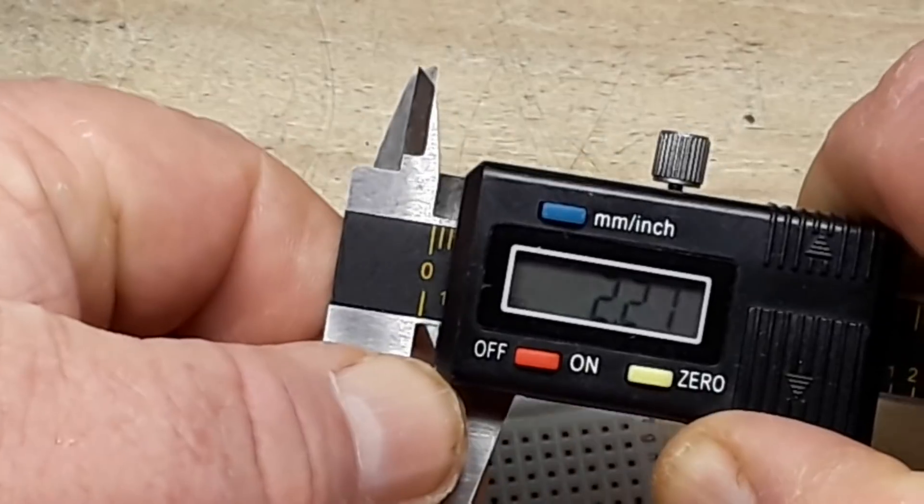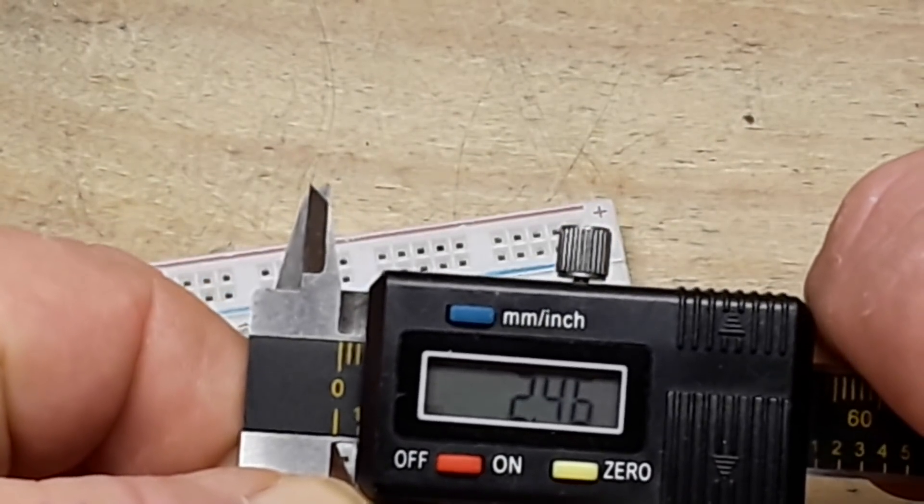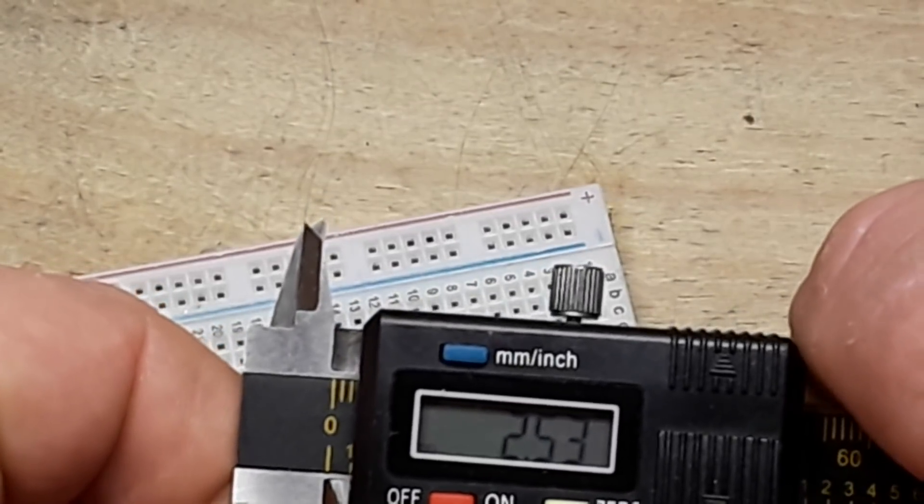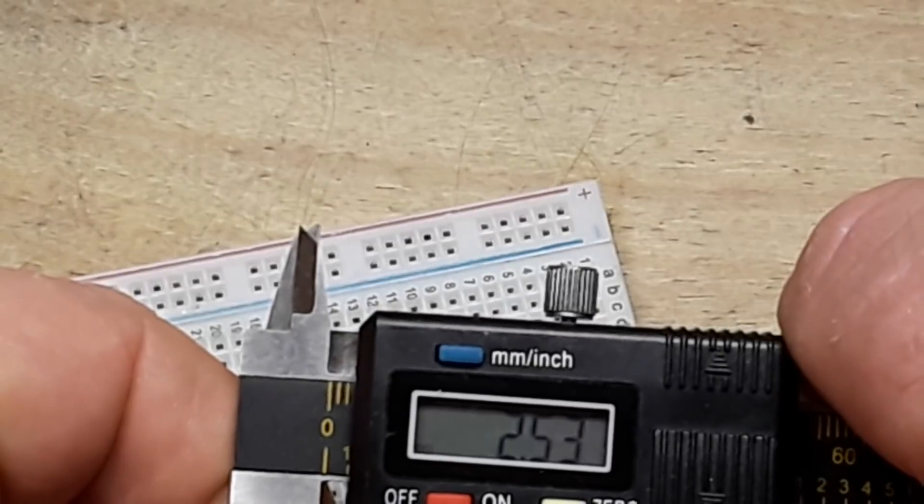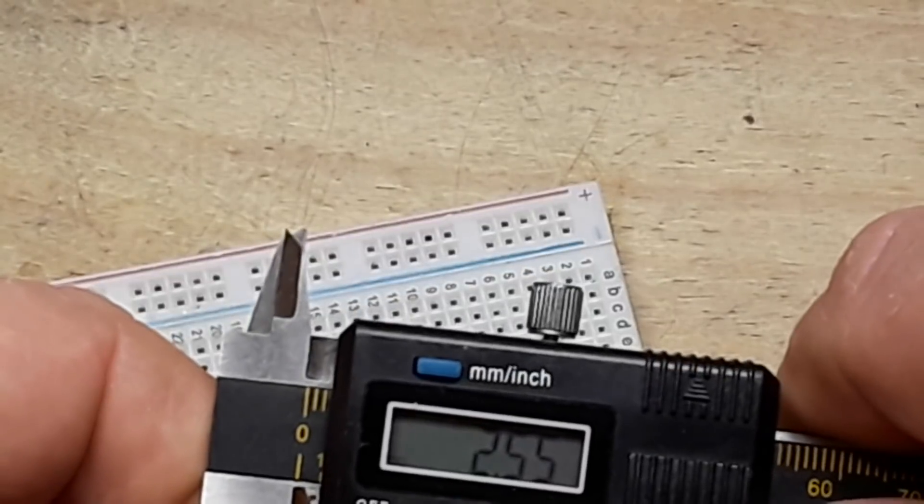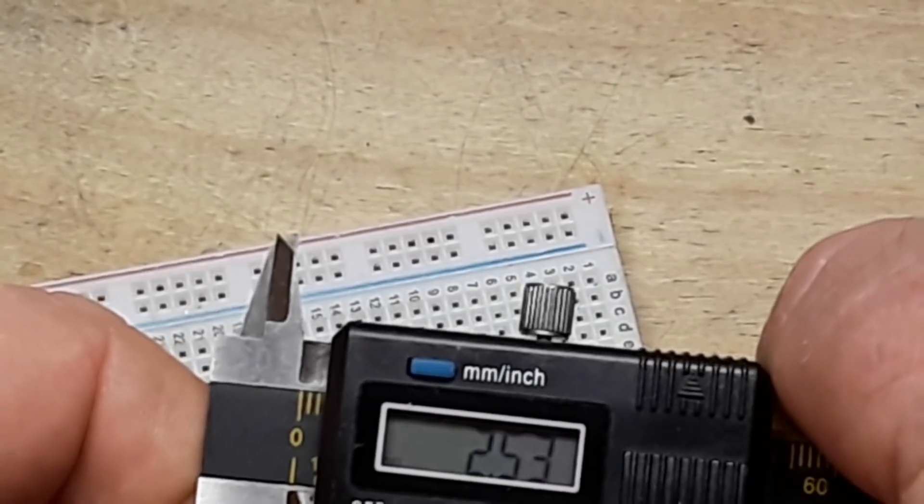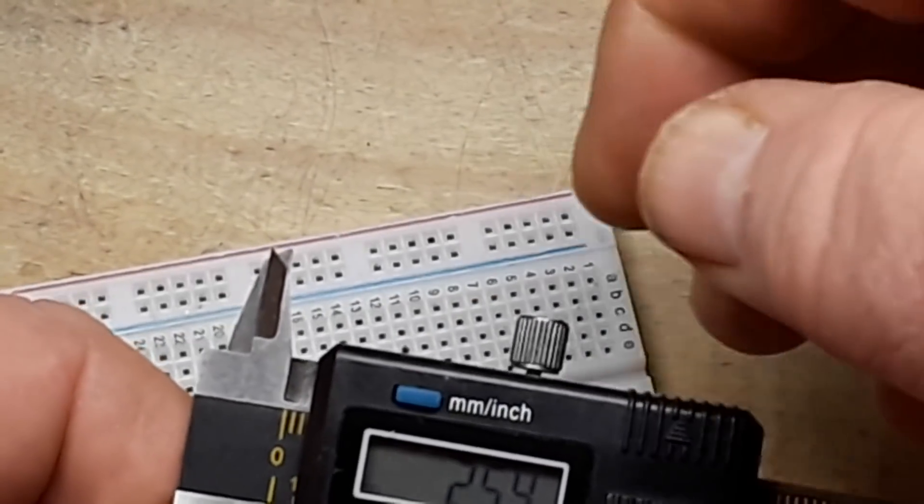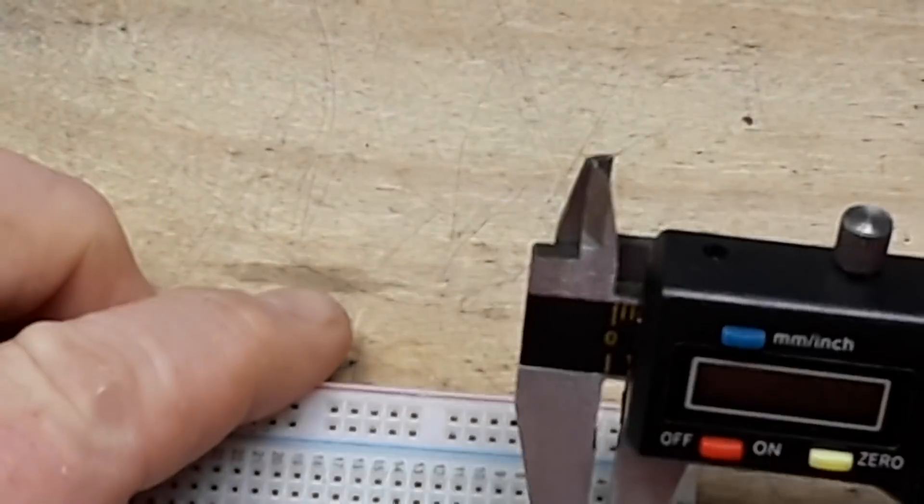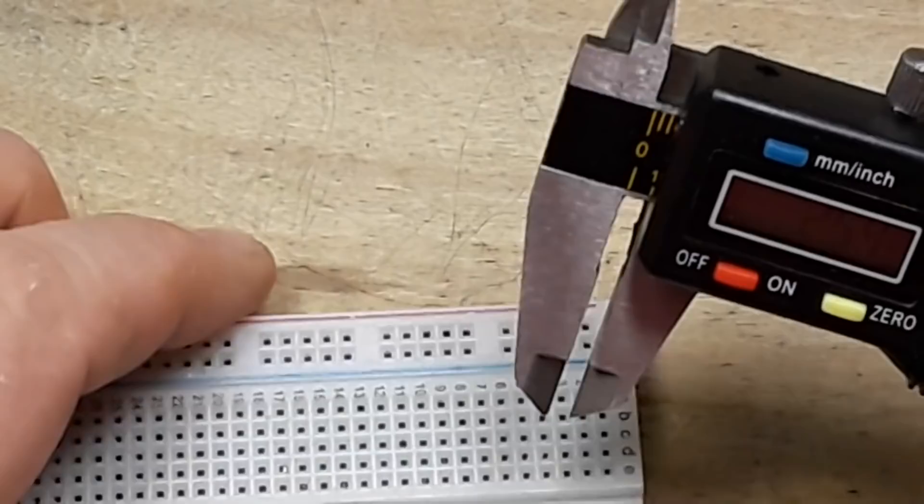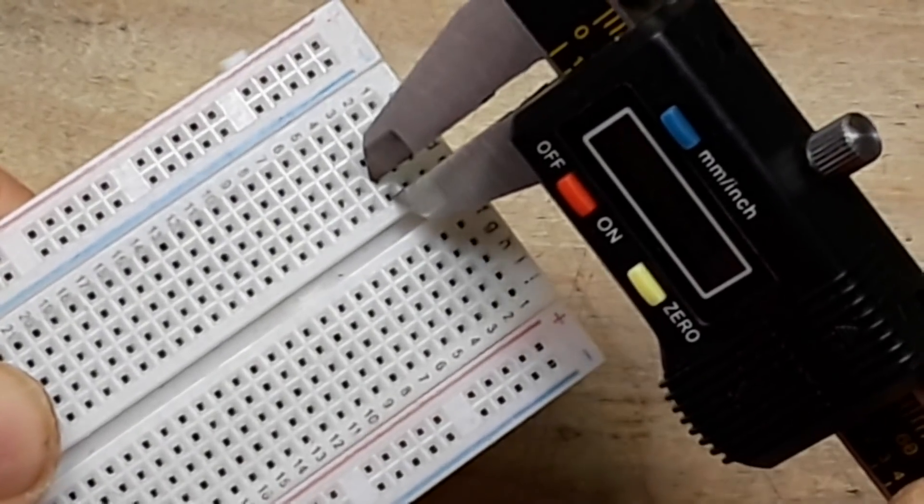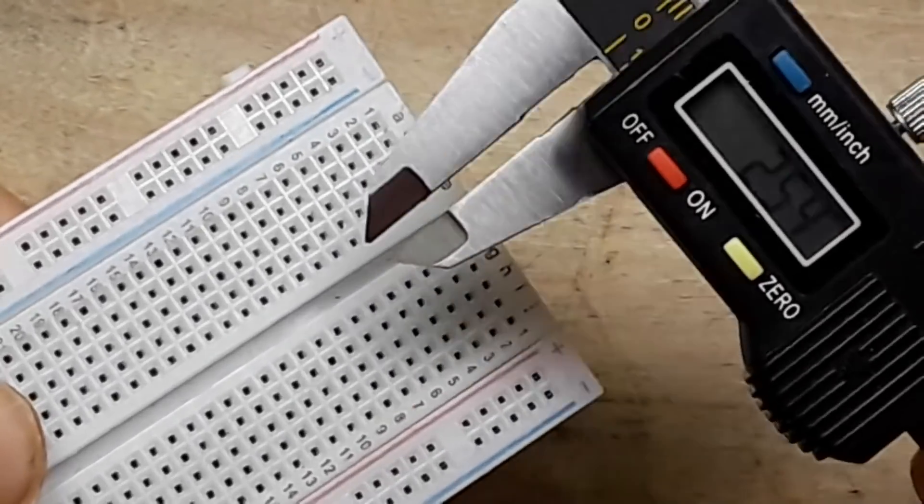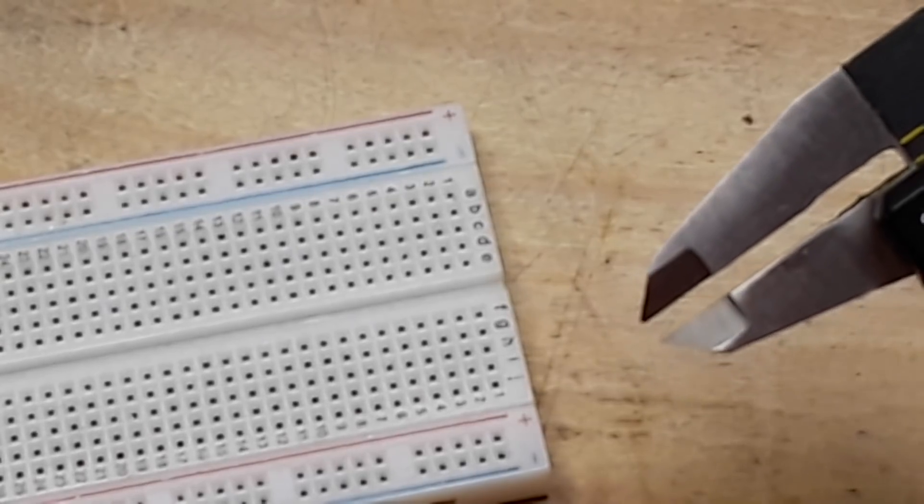So let's get 2.54 millimeters on here. 2.55, too much. 5.3, not enough. Put a little drag on there. There we go, 2.54, got her locked in. It doesn't look to me like it's going quite right, but let's check with pin headers.